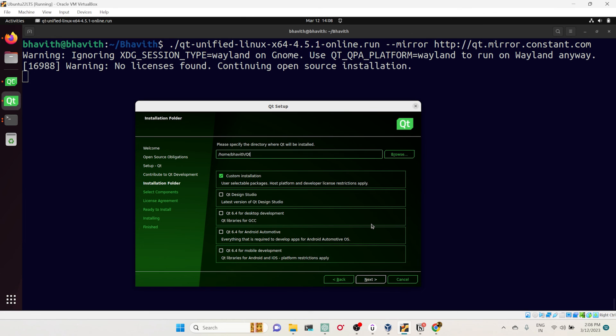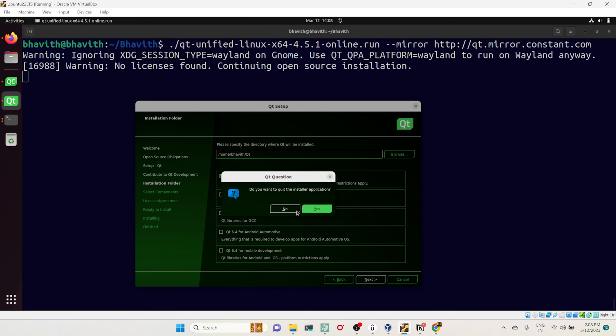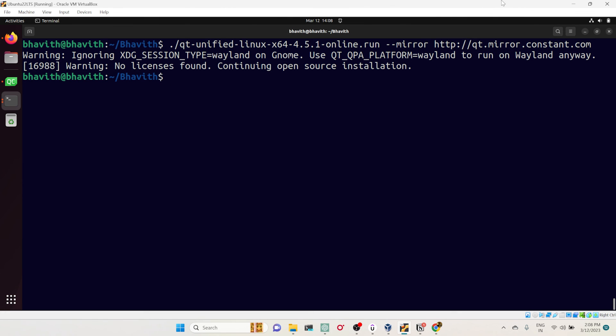This is how you can solve your Qt installation if you are getting some network issues. Hope this one will help you for installing Qt application or Qt related libraries or any other stuff. If this video looks helpful for you, please share and subscribe. Thank you.